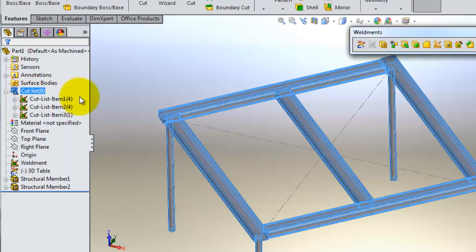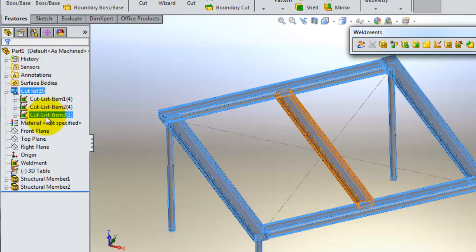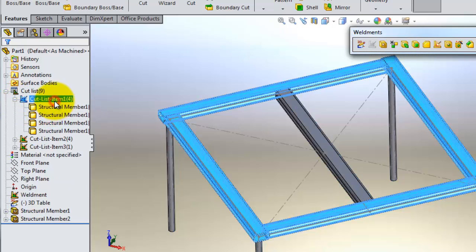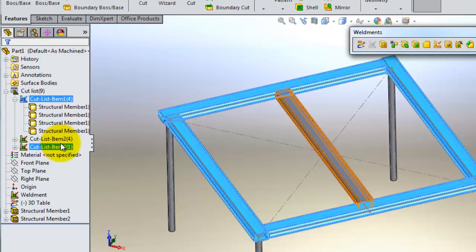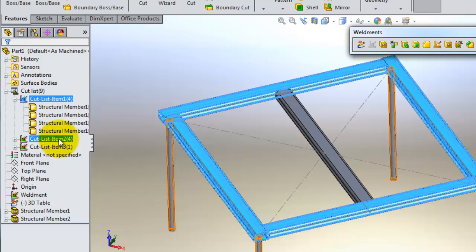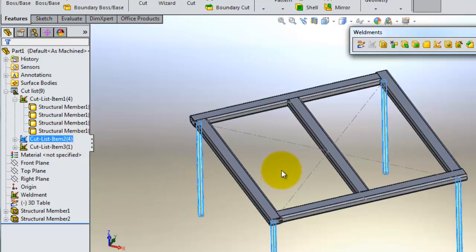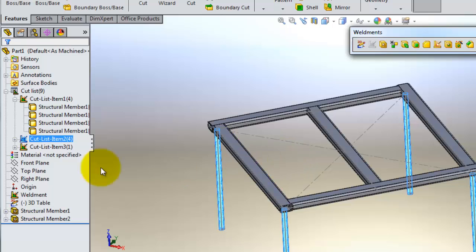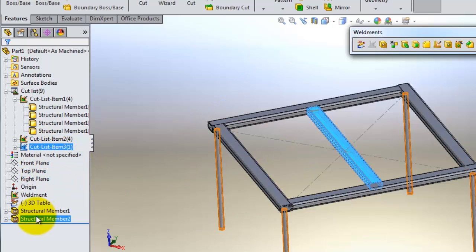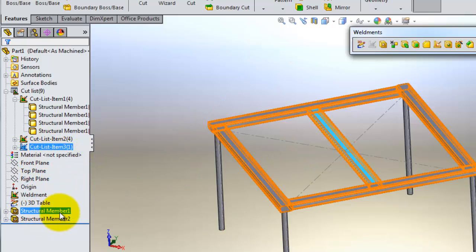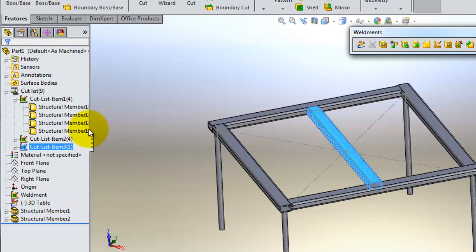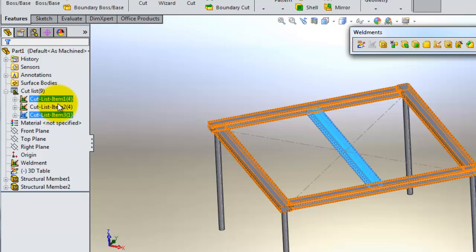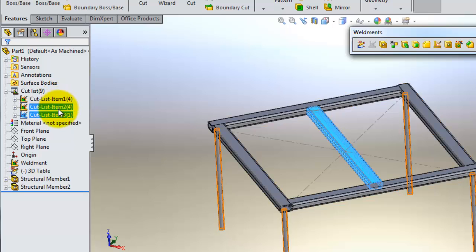So you have a cut list containing four items here, and we have the second group, then the third group which we added to section number one. So here you have an arranged view of your members.